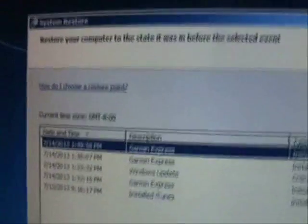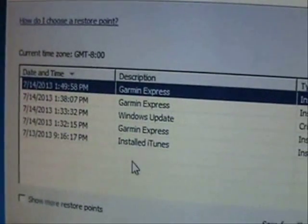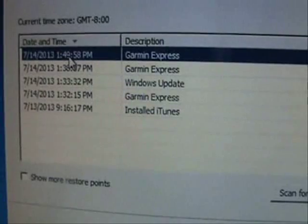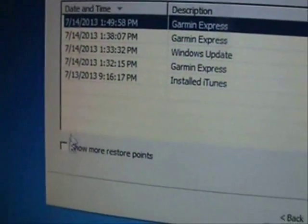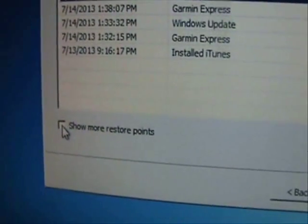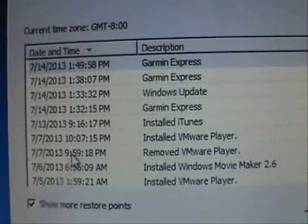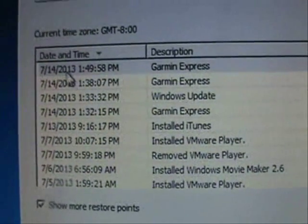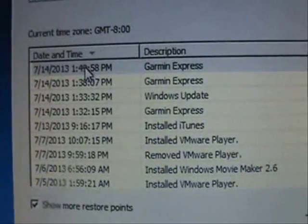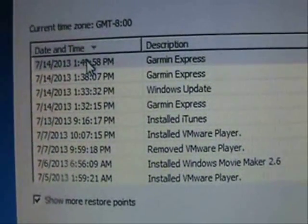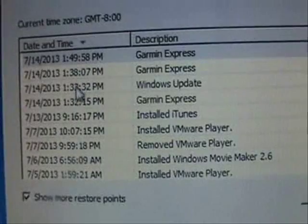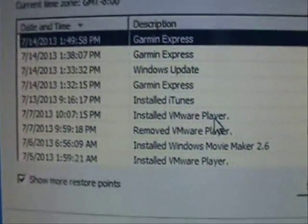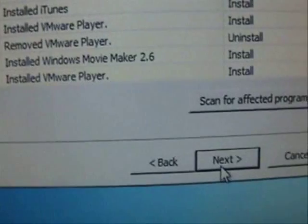Now it's going to tell you what System Restore points exist on your computer. Here they are. You can load more of them by clicking on Show More Restore points and select the one that has the date and time before you had the virus. So select it, whichever one it might be, and then click Next.